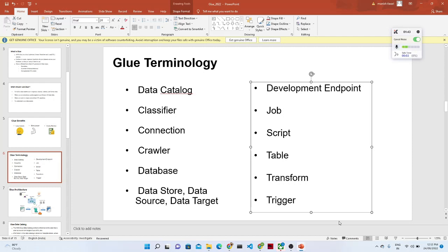In this video we are going to see some of the Glue terminology which we should remember and know. Just like in S3 we use buckets, and in IAM we have policy things, similarly in Glue we should know what a classifier is, what a crawler is, and other things. We will get more clarity when we do a practical, but let us try to understand some of the terminology.